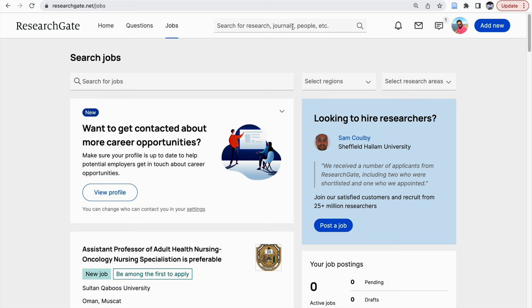More recently, because many people are uploading their articles into ResearchGate, it is now more used as a search engine, so you can search for research journals here. This is the notification symbol, and this is for direct messages. If some researchers want to contact you, you can contact them, and you can directly message other co-authors here as well.